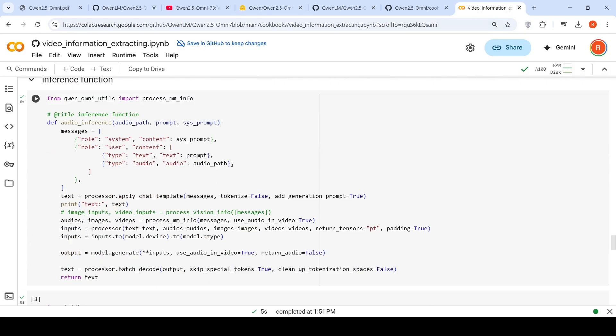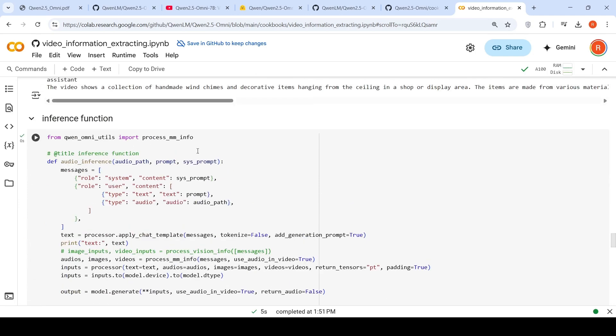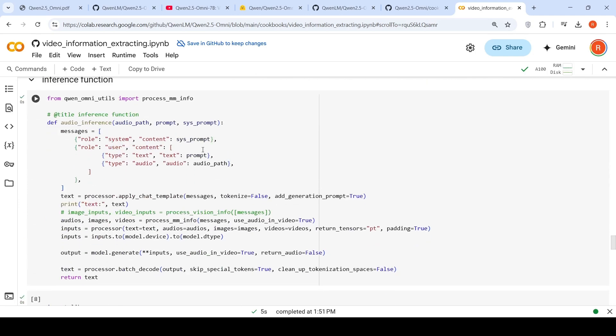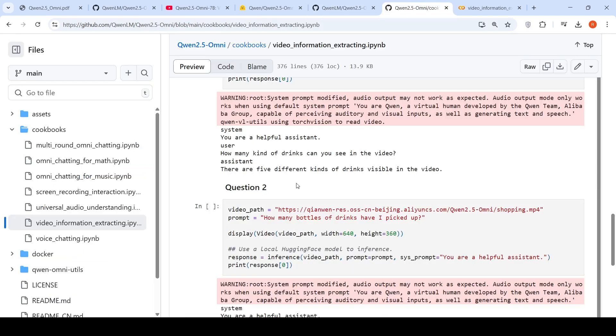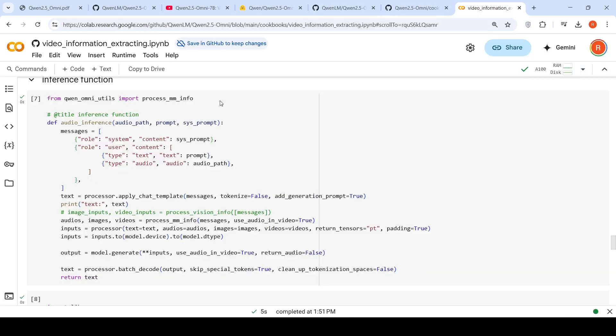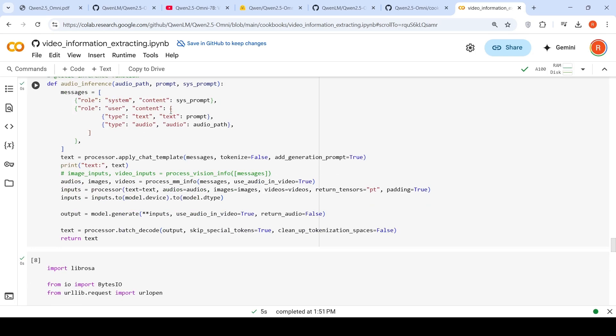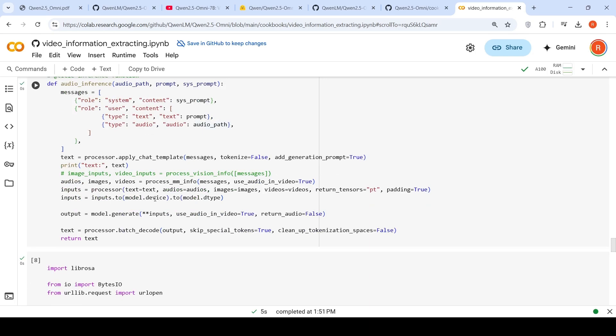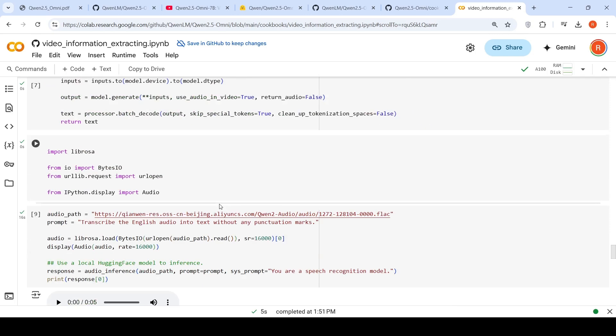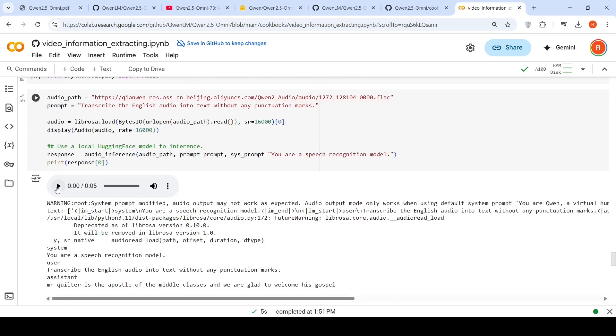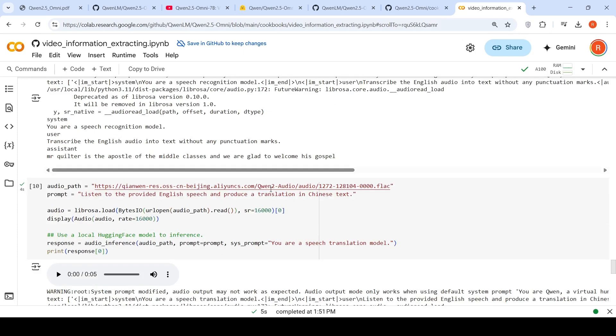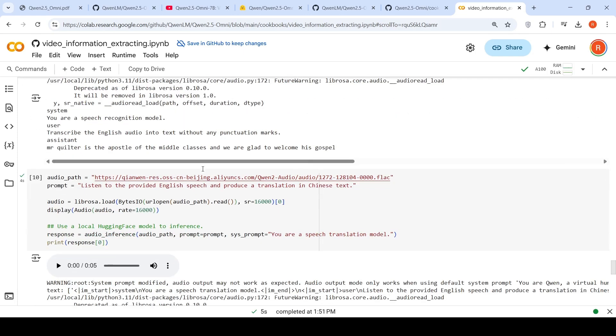Now for audio, I'm creating an inference function. This code is from their notebooks present here. I've just copied and renamed the method as audio inference. The chat template is slightly different - here you put type audio, give the audio path, and the processor takes audios and images as input. If videos are present, video also. Then you generate text. The first task is transcribe English audio into text without punctuation marks. Here's the input: 'Mr. Quilter is the apostle of the middle classes and we are glad to welcome his gospel.' The output is 'Mr. Quilter is the apostle of middle class and we are glad.' It's done a very good job transcribing audio into text. This is speech to text.